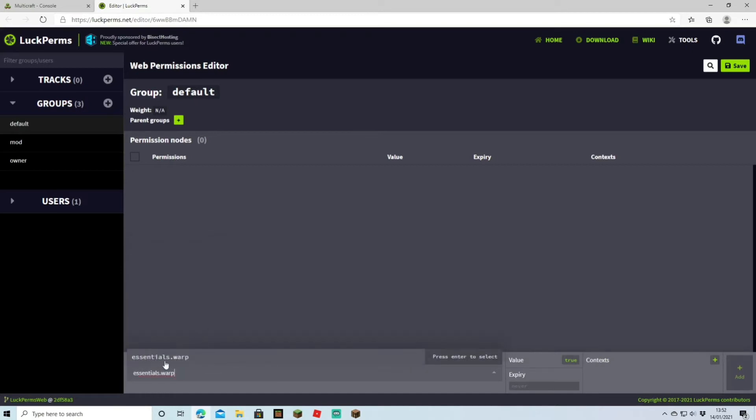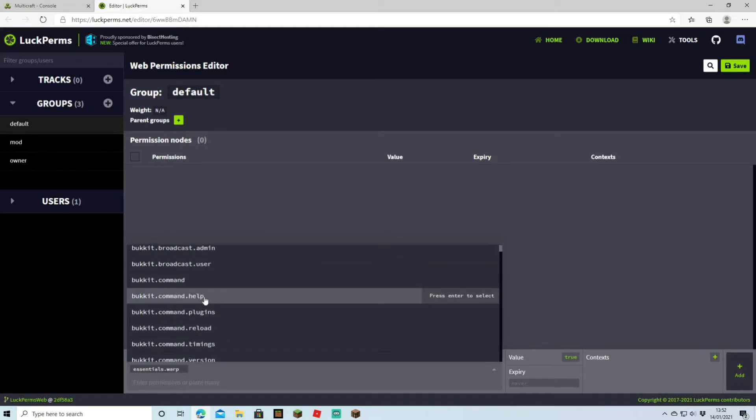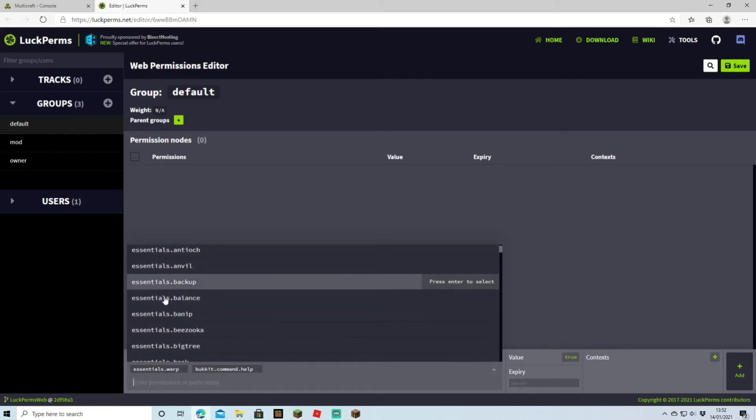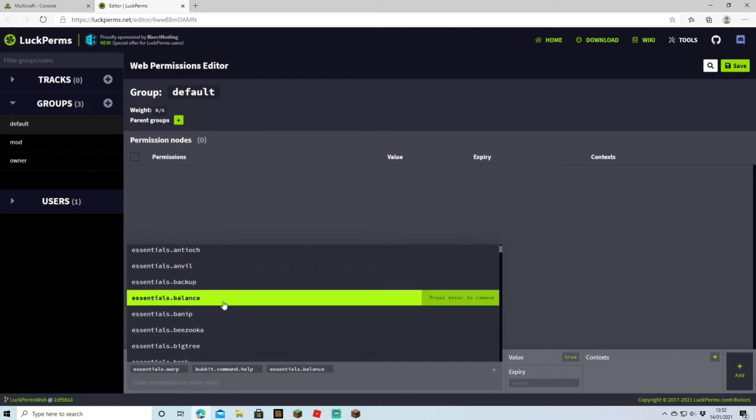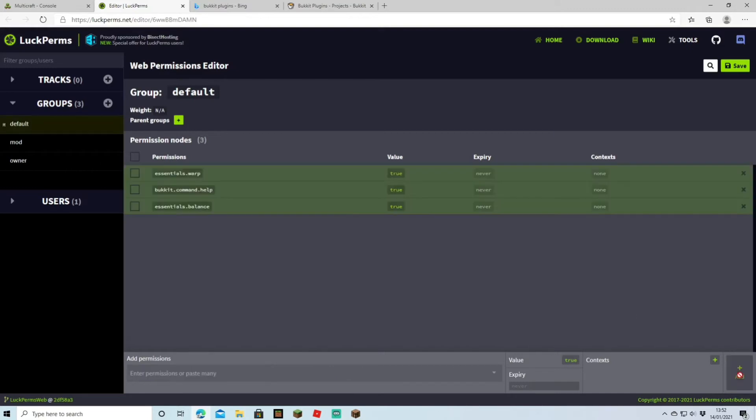So let's say for the default user I want to set essentials warp. So I type in essentials warp and I'm going to click that. Now it's been added to this little bar here and I can keep adding. If I want to give them the command of help so they can just check out what they're able to do, I can click that. If you want them to check their balance through the essentials economy, you can just hit balance and so on. Now we want to add these three that we've just added, and we're just going to hit add and it's going to add it to the list.